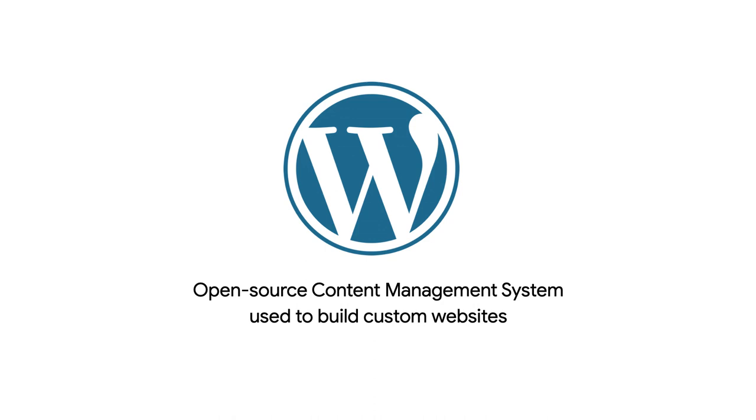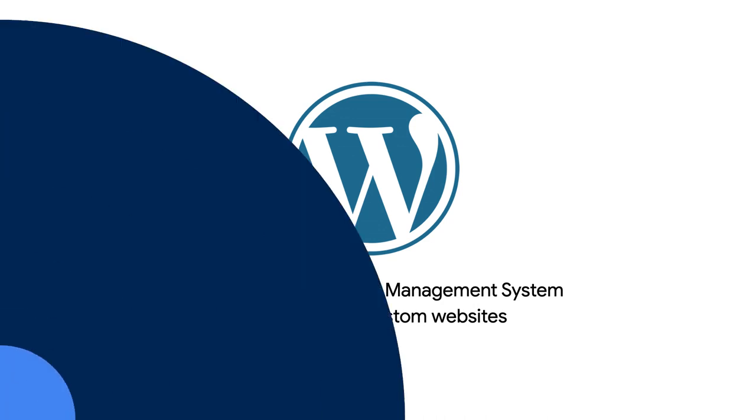In case you're unfamiliar, WordPress is a free open source content management system used to build custom websites.